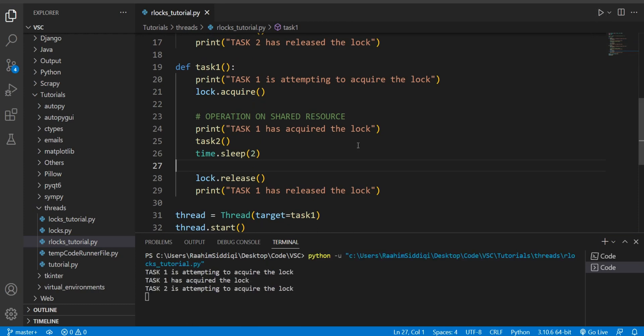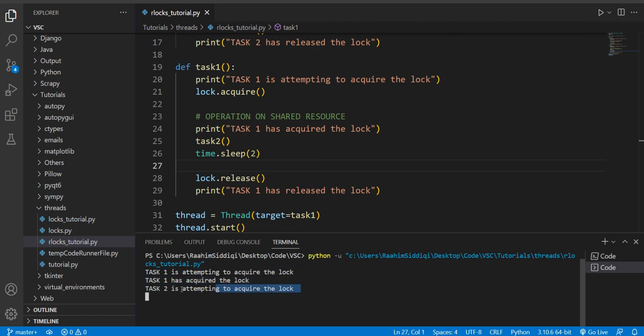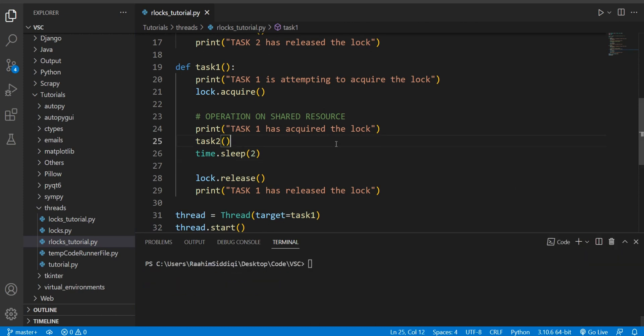And if I run this code now, you'll see that we're stuck. Task1 is attempting to acquire the lock. Task1 has acquired the lock. And task2 is now attempting to acquire the lock, but it is never going to acquire it. And now we're stuck in an infinite loop and this code will never proceed further. So now we're stuck. What do we do?